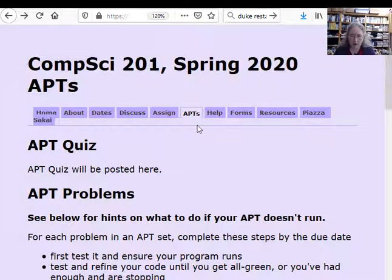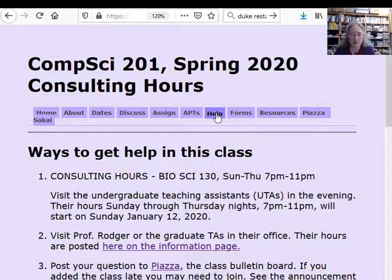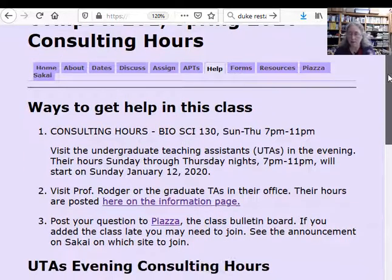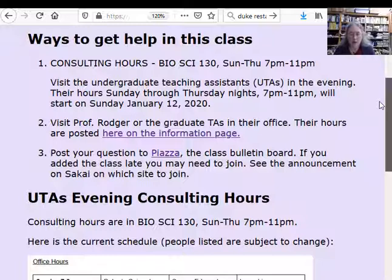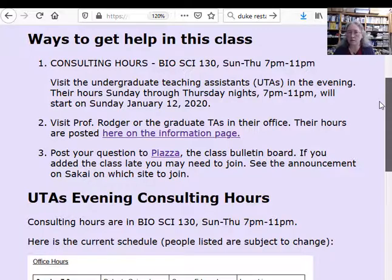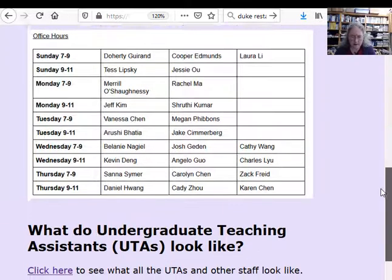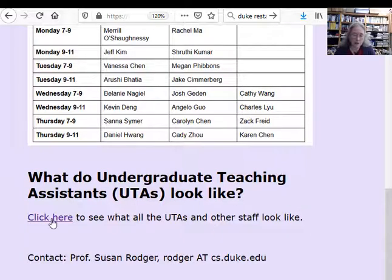We have a Help tab with different ways to get help. There are wonderful UTAs with consulting hours in the evening at BioSci 130, Sunday through Thursday nights except on holidays. You can visit me or the grad TAs in our offices, and you can post questions on Piazza. You should read Piazza anyway, because there are lots of answered questions you'll probably learn from. We also post who will be in the evening consulting hours — that schedule is subject to change.